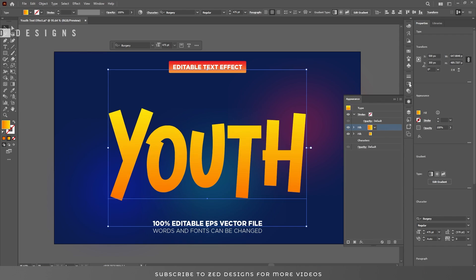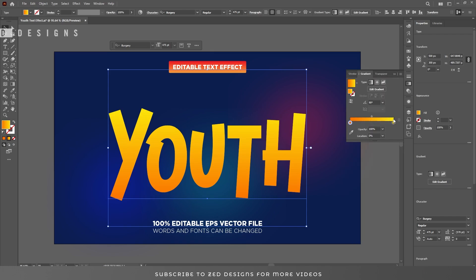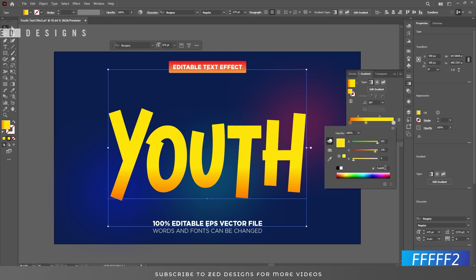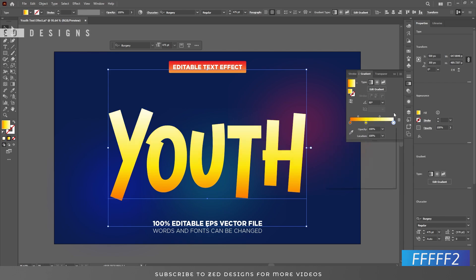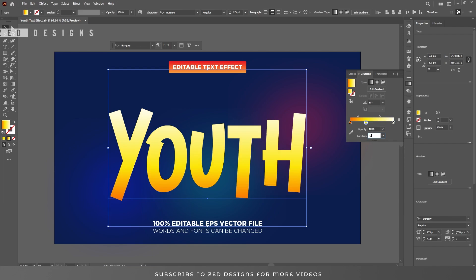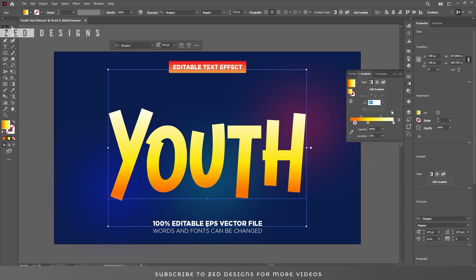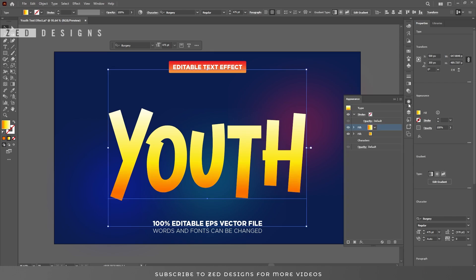Let's go back to the Appearance panel and duplicate this layer. Now select the first one and go back to the Gradient panel. Click on this point and drag it to about here. Add one point here and change the color of this point. Then click on the next point and change its location to 41%, and select the other point and change its location to 11%.